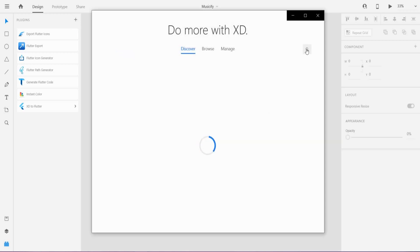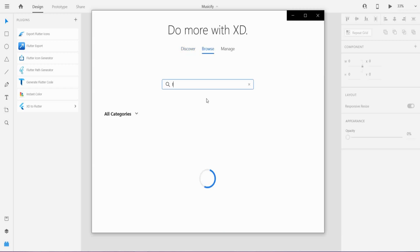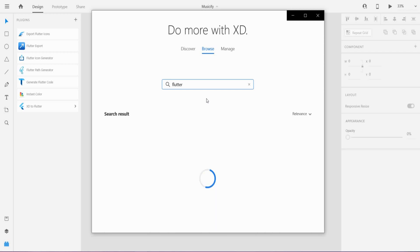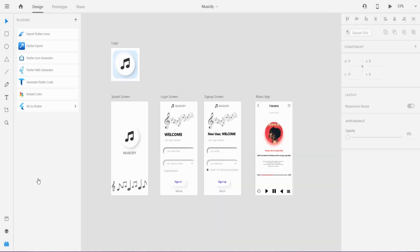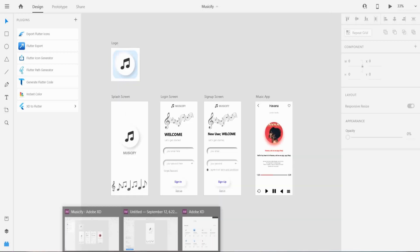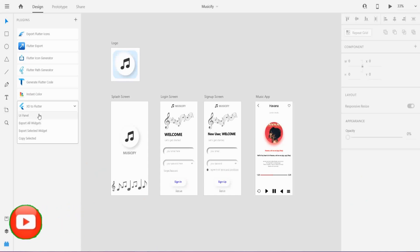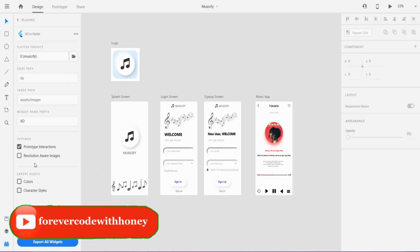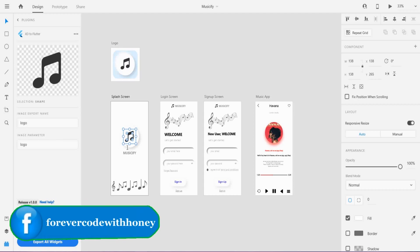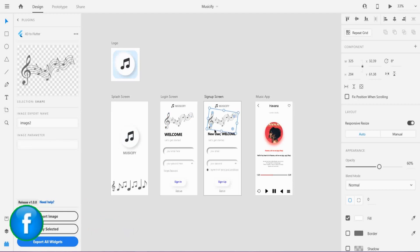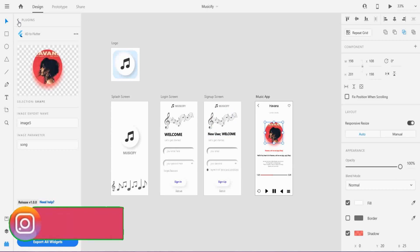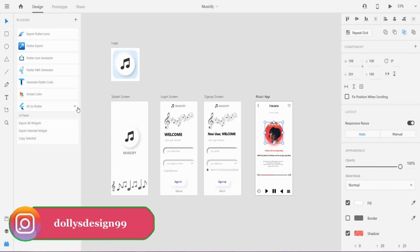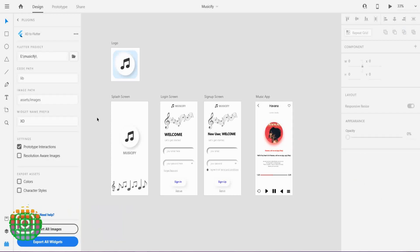Go to the plugin section and click on the plus icon and search here for Flutter. On the bottom, we have to install XD to Flutter. I have already installed, so you have to install it. Go to the XD to Flutter and click on UI panel, and select all images and name it. And assign the parameter name also for all the images.